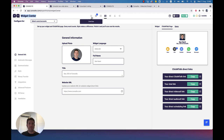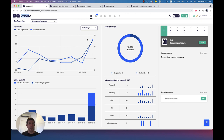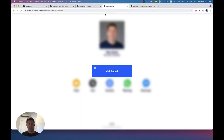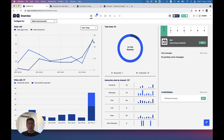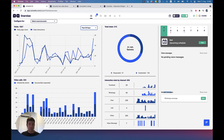First, we have the overview tab — it's the first tab from the left. We can see here stats about our interactions with customers, about visits on our website, about chats that we had, those that were responded and those that were unattended. We can also see voice messages that were left for us and unread messages. We also see voice messages and text messages on the right that were left for us.